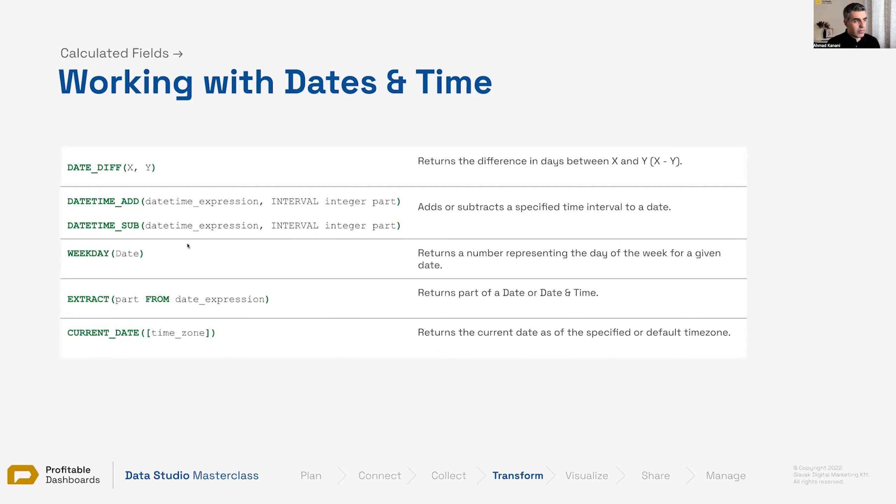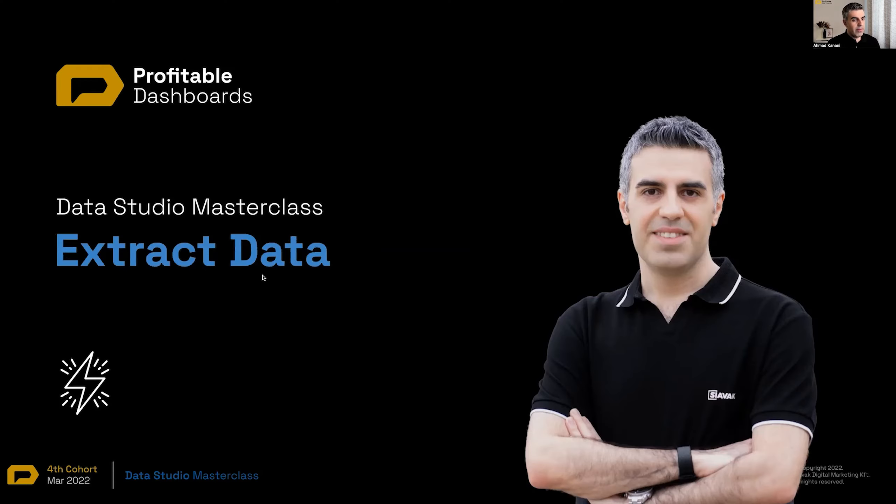These will be the functions that we're going to talk about and go through different scenarios to see how we can use this function and how it can be useful in our reporting. We will have live demo for all of them.